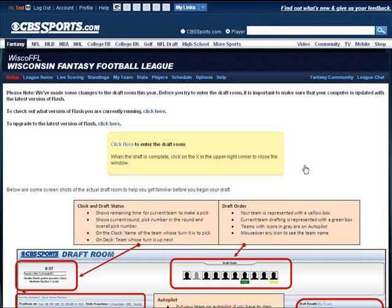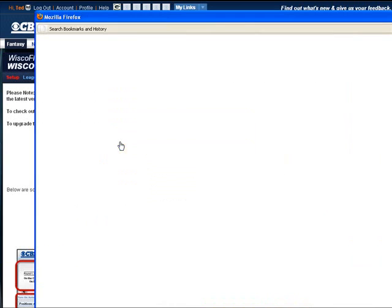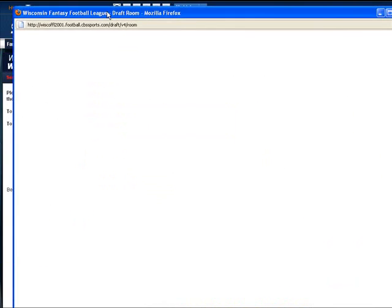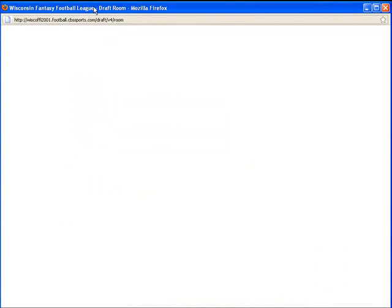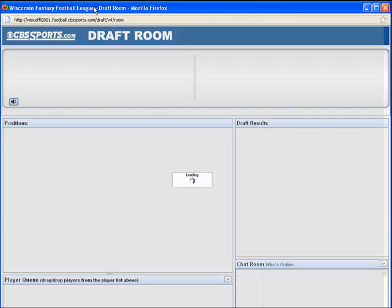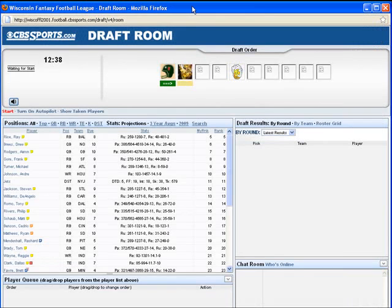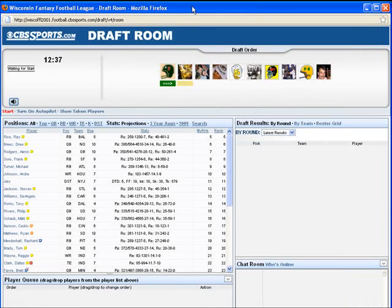To sync your Draft Analyzer web with your CBS Sports online draft room, you'll want to have two windows open. One with the CBS online draft room open, and this is where you will enter all of your draft picks. Do not enter any draft picks in the Draft Analyzer web.